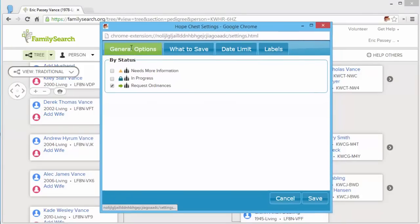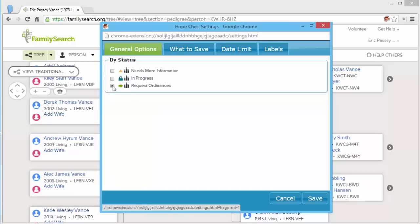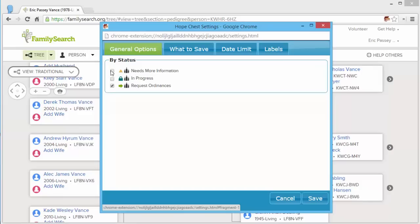The general options tab in the settings allows you to specify which ordinance statuses you want to save. In most cases, you'll want to keep the default of request ordinances. However, there may be times when you want to search those that need a little bit more information and save them so that you can do that research.